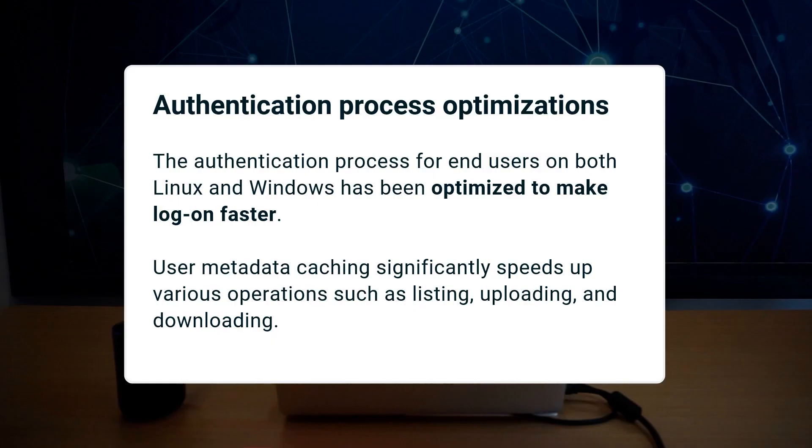The authentication process for end users on both Linux and Windows has been optimized to make logon faster. We have implemented user metadata caching, which significantly speeds up various operations such as listing, uploading, and downloading, particularly noticeable in Linux environments.